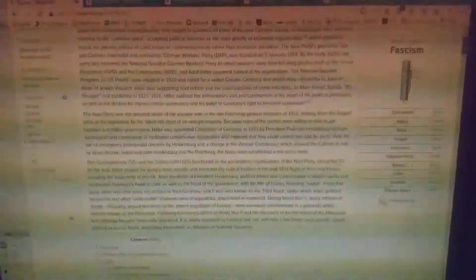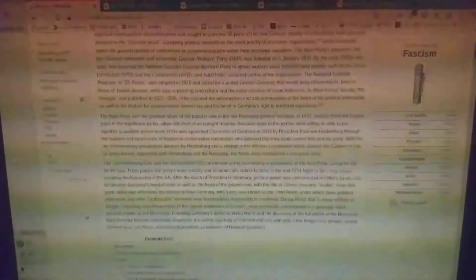Because none of the parties were willing or able to put together a coalition government, Hitler was appointed Chancellor of Germany in 1933 by Paul von Hindenburg, the president at the time, through the support and connivance of traditional conservative nationalists who believed they could control him and his party.